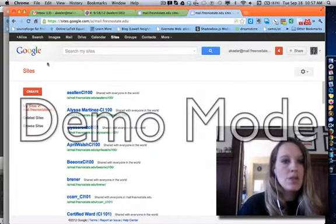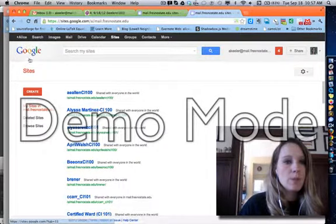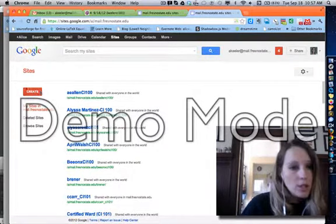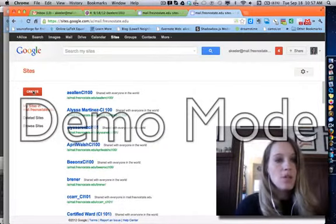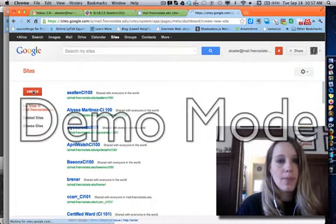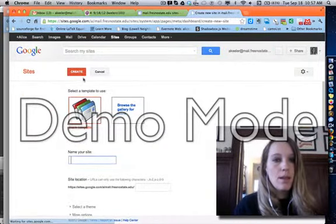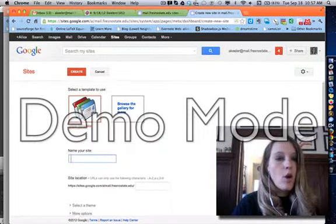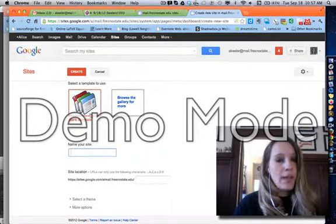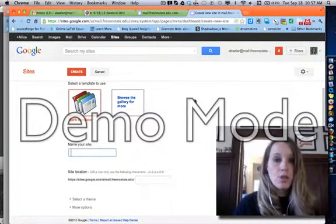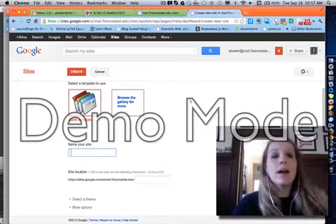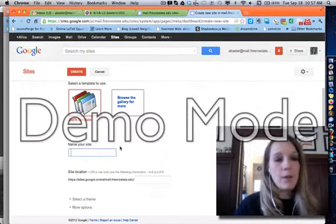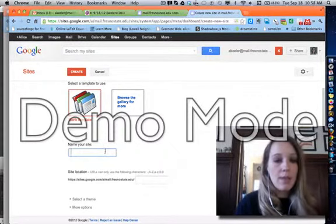So once you're in there, you'll notice below the Google it says Sites, and below Sites it has an orange-ish red Create button. So go ahead and click on Create, and then I always choose a blank template. Even though there aren't any templates here to choose from, even if they were, I would highly recommend not using them.